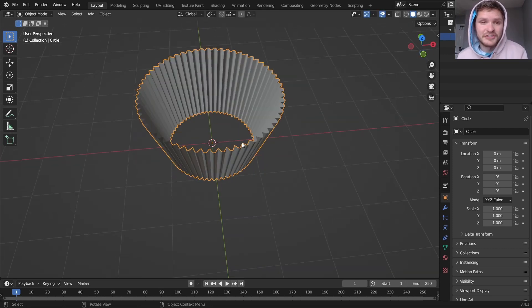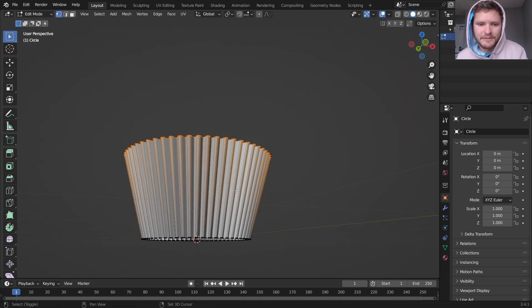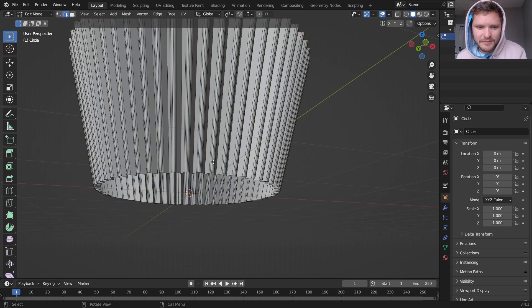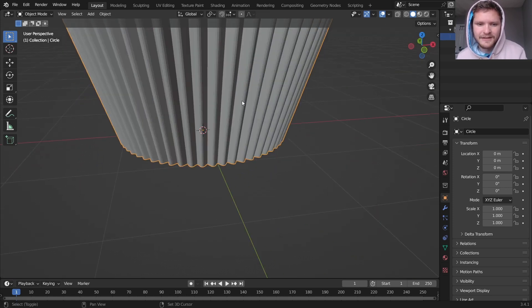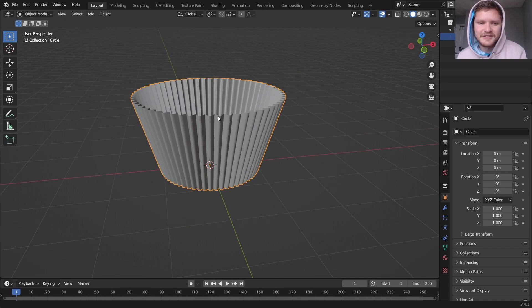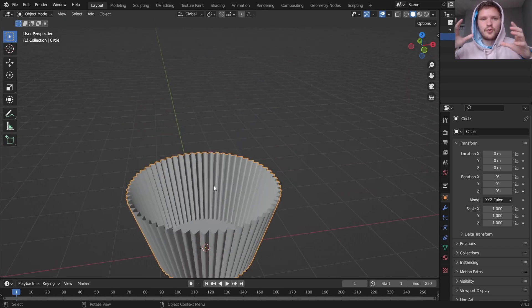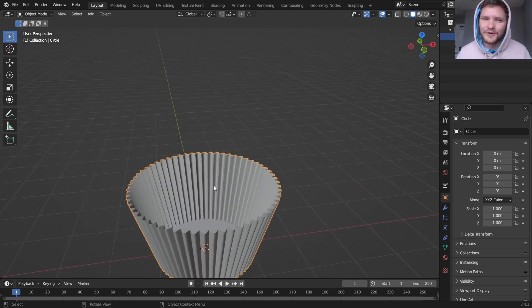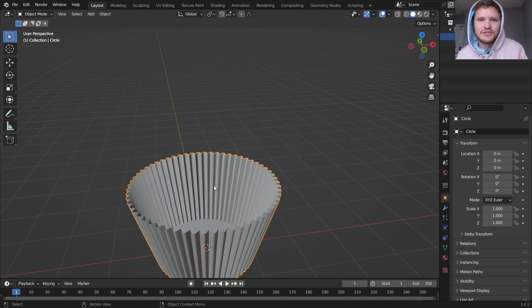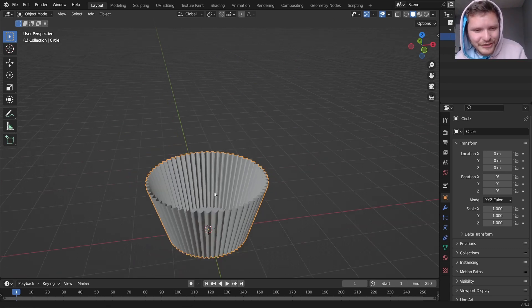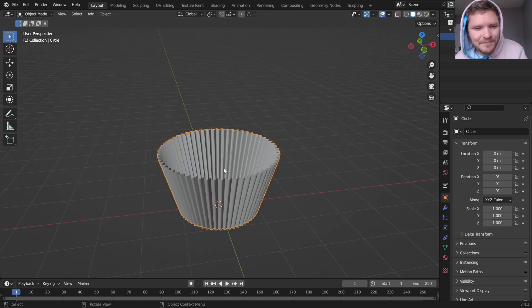And then finally, to actually have this thing sealed on the bottom, I'm going to go into edit mode, select this loop right here, and then F to fill that in. And this is the corrugated sheet that the cupcake is within.